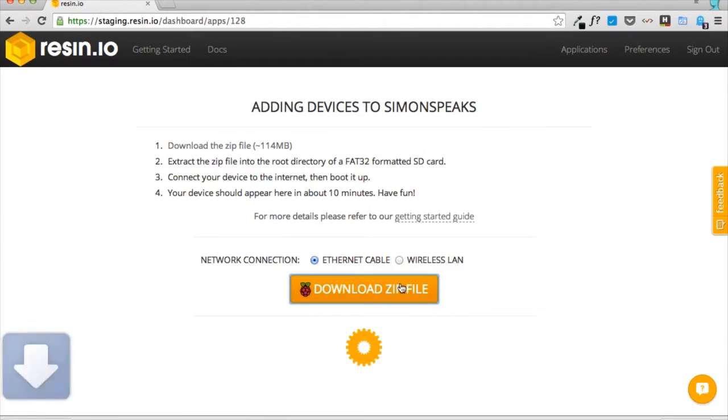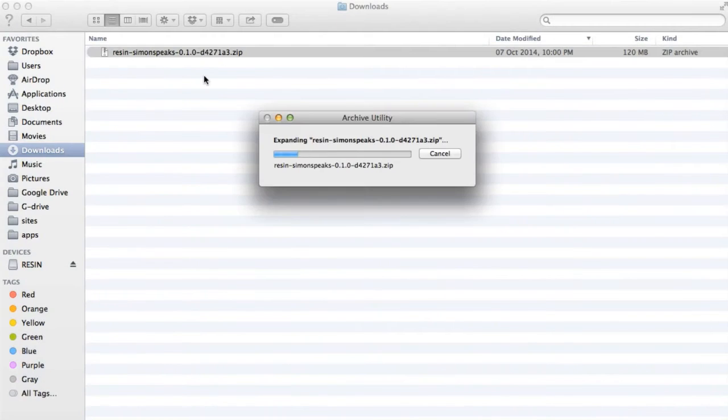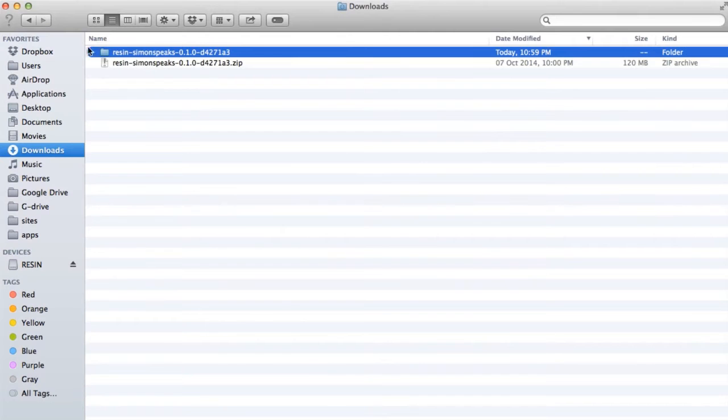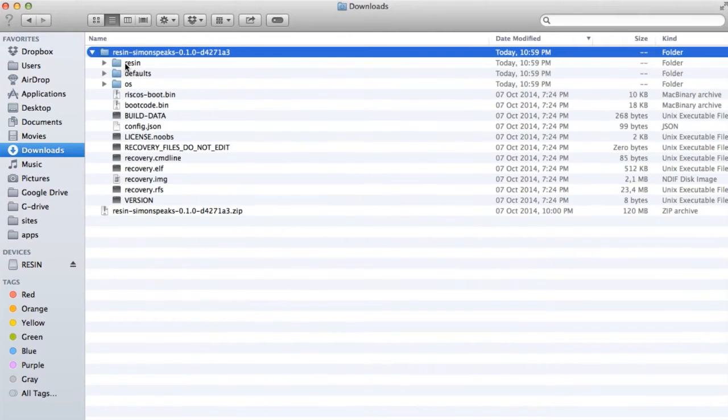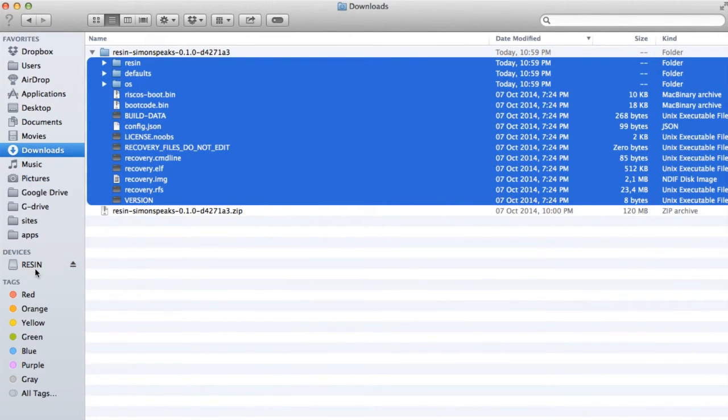Then download the zip file, unzip it and expand the content onto your SD card. No image burning needed.